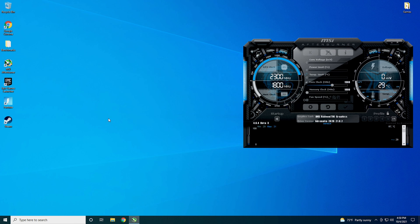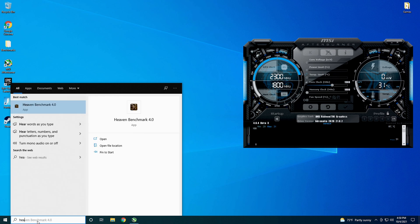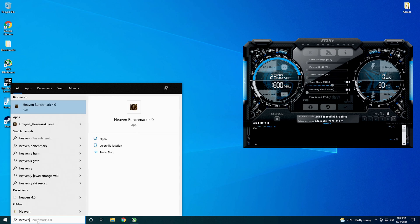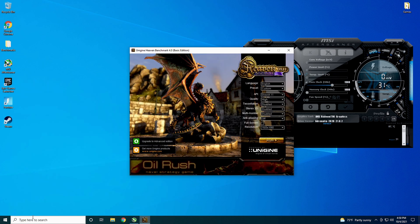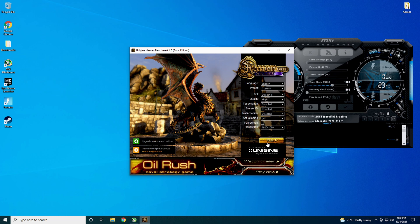I'm going to run Heaven benchmark here for a little bit, just to make sure that it is a stable overclock and it's not going to be crashing when I do my benchmarks. I may actually go in and push it some if I think it can handle more than this.